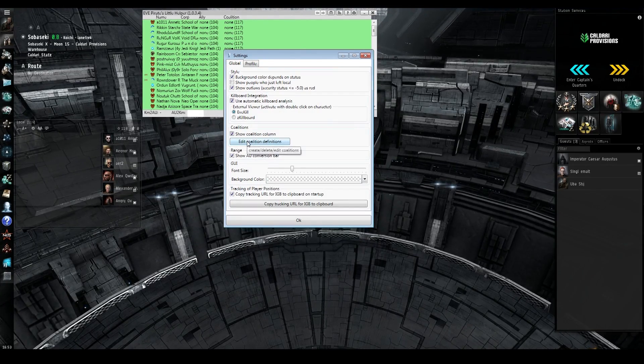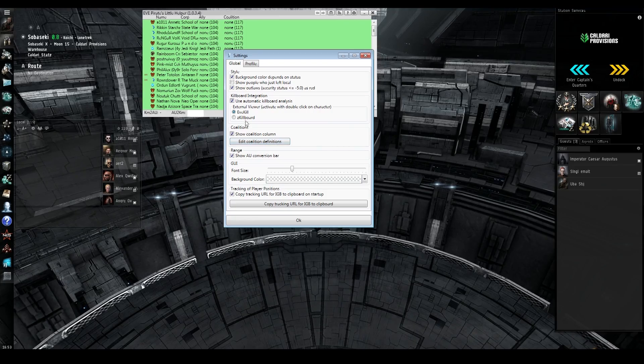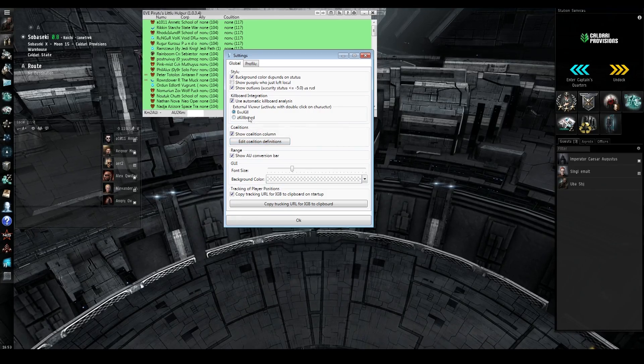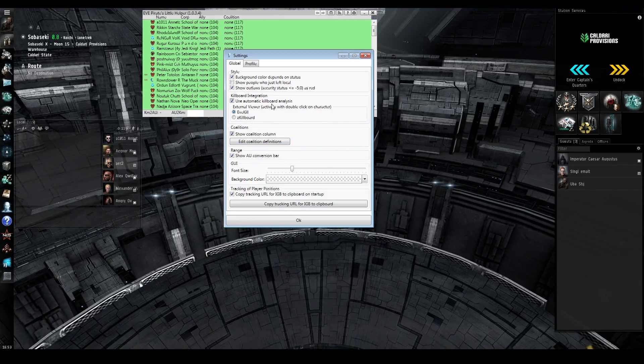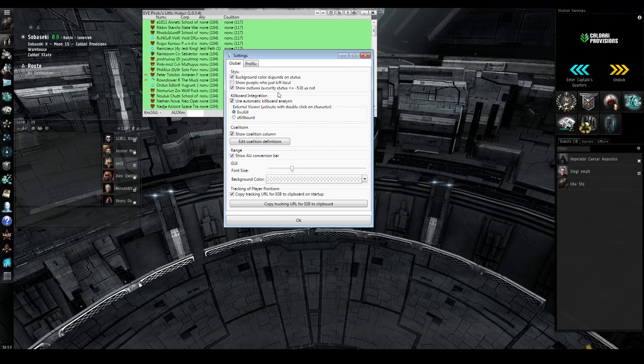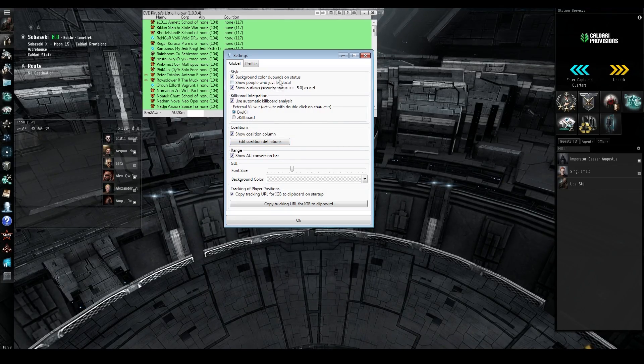You can also pull data from E-kill and Z-kill. That's how to determine whether or not they're cyno characters or ECM characters.